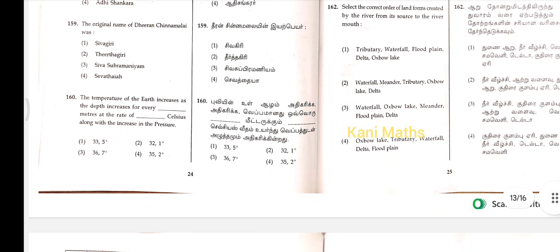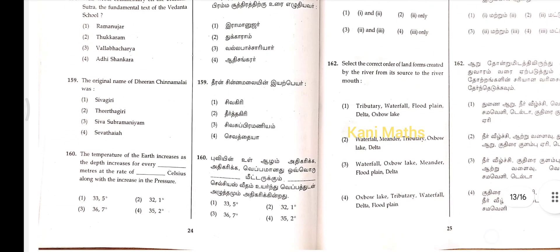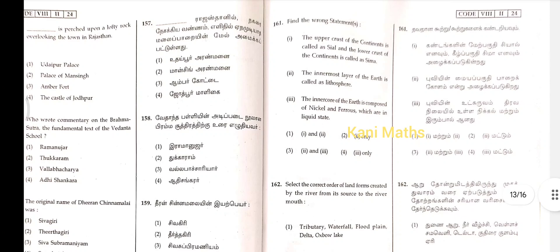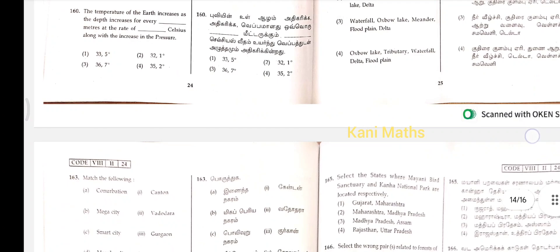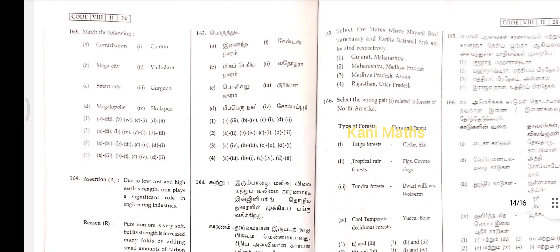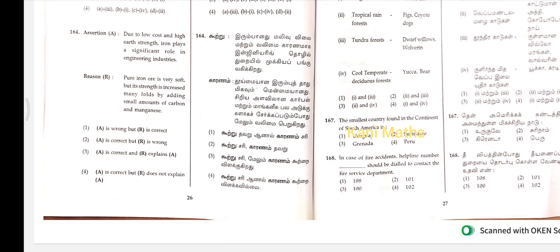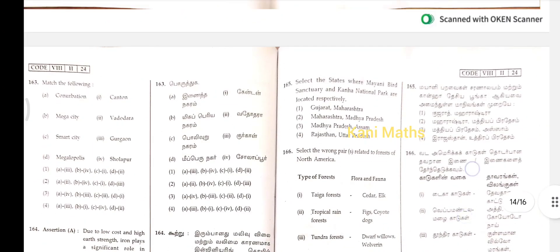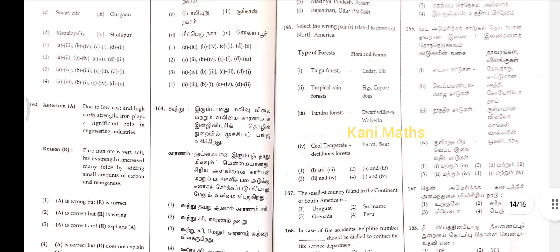160, option 2. 161, option 2. 162, option 3. 163, option 4. 164, option 3. 165, option 2. 166, option 3.